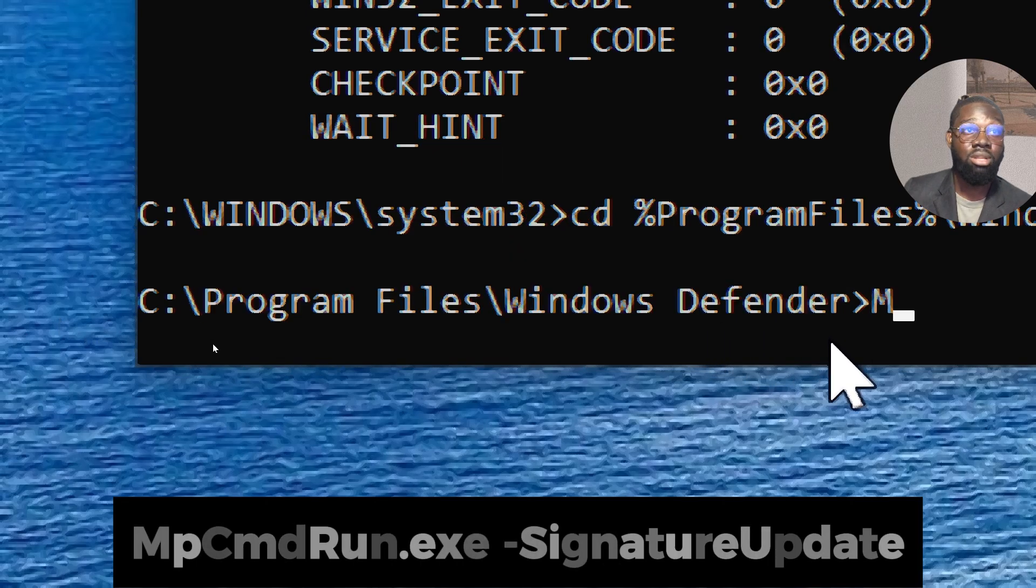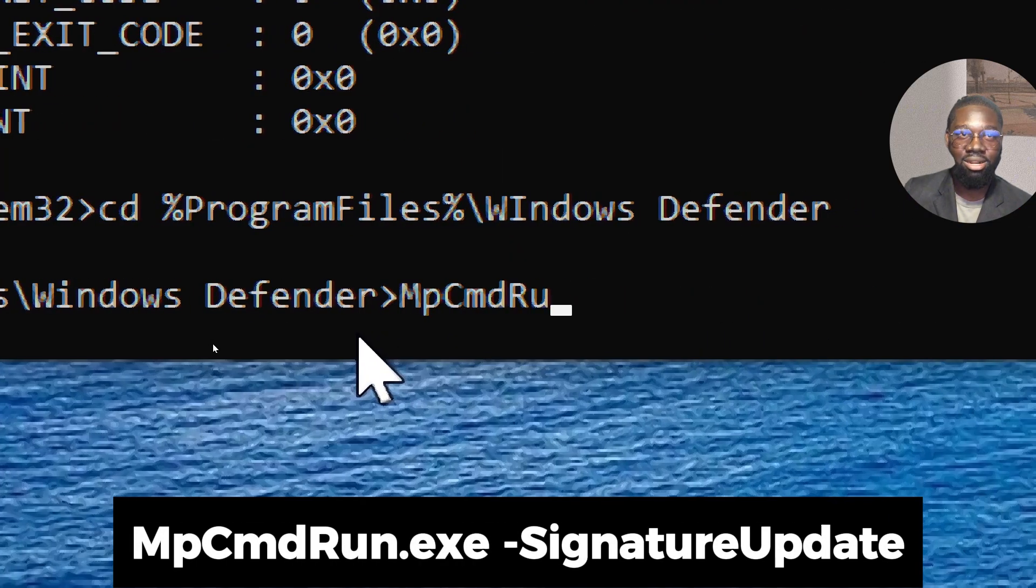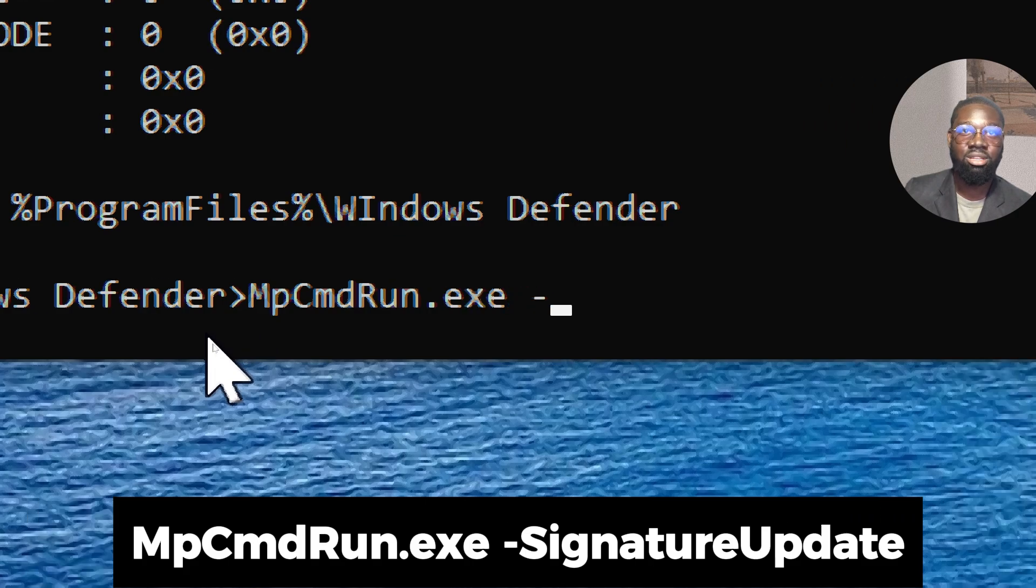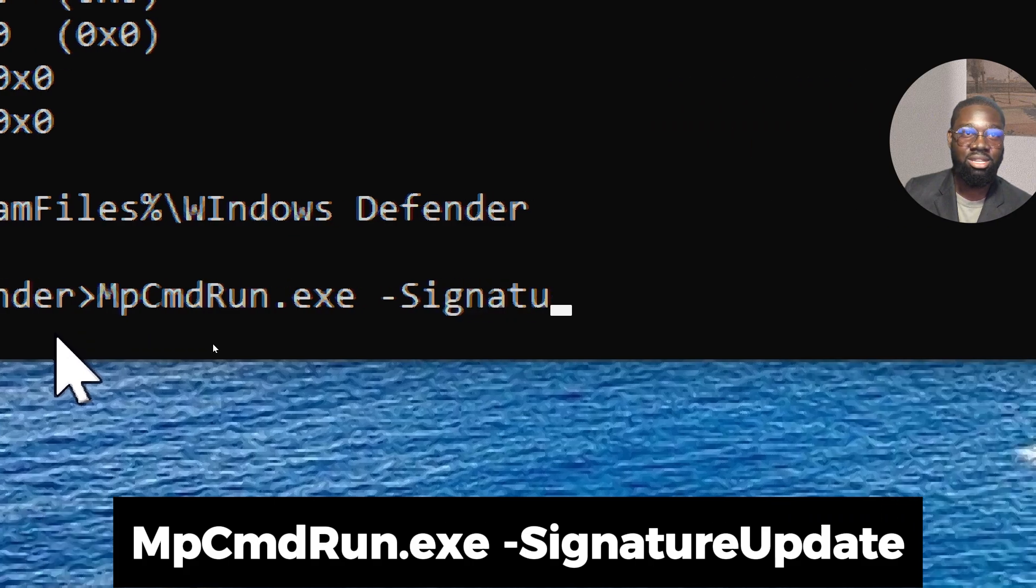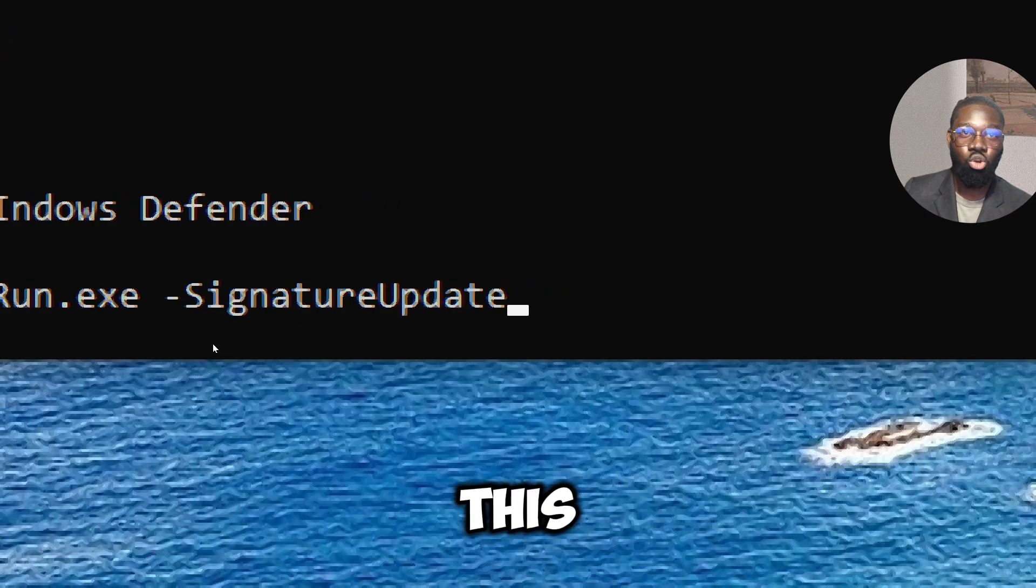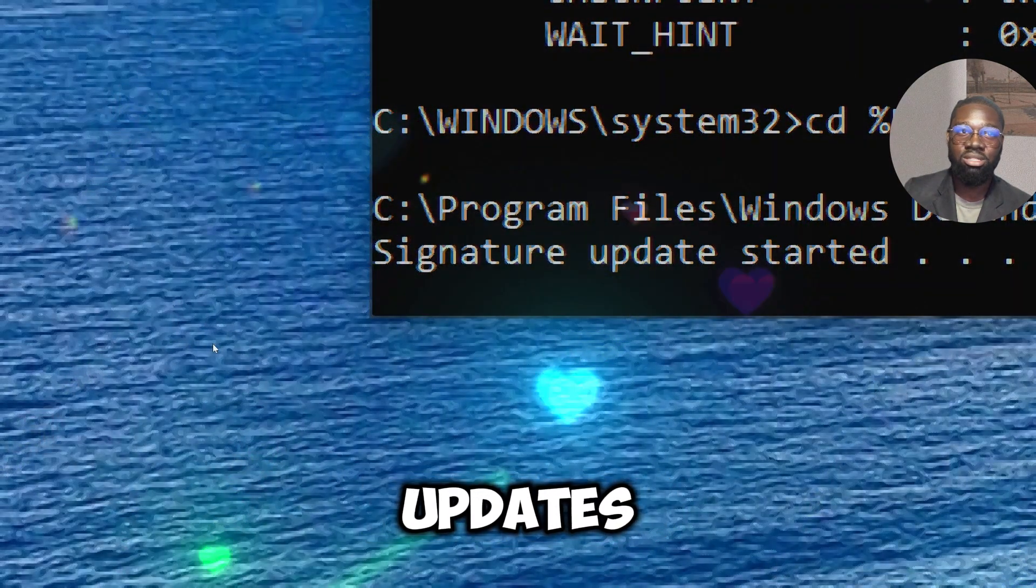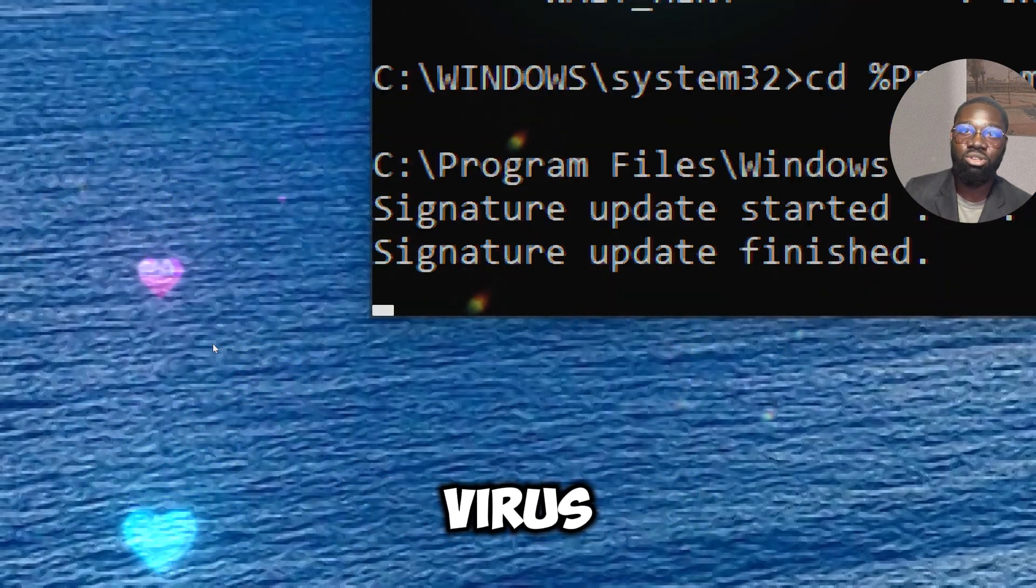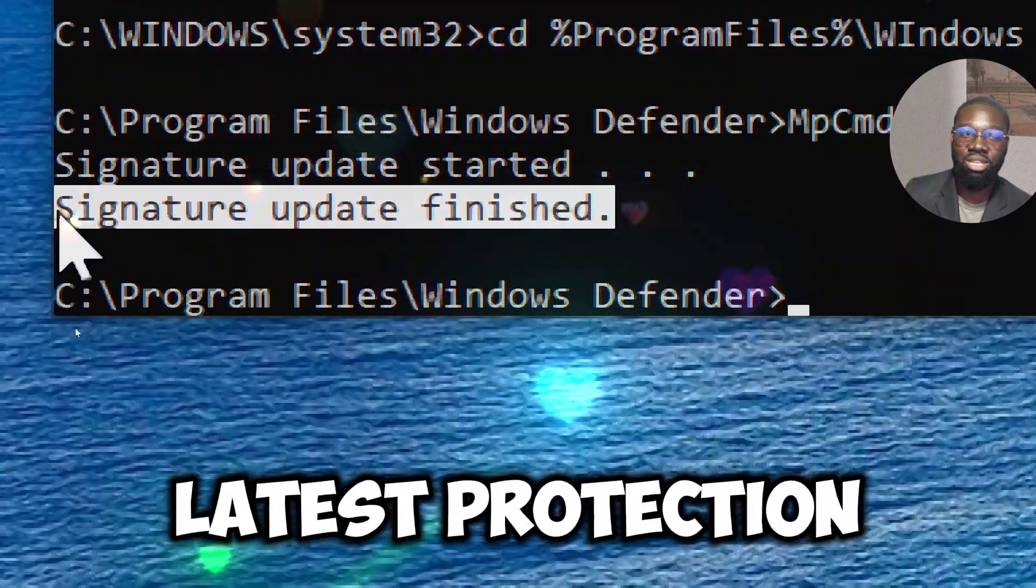Now type 'MpCmdRun.exe -SignatureUpdate'. This command allows you to manually trigger an update of Windows Defender's virus definitions, ensuring you have the latest protection. Up-to-date virus definitions improve the effectiveness of malware detection and removal.